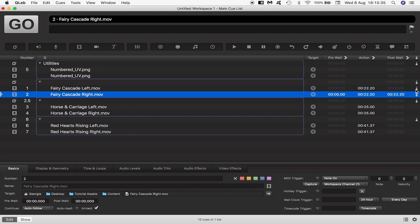You might have noticed these little icons appeared as I set these continue behaviors. These are a quick way to replicate these auto continues and auto follows. You can set them by clicking and double clicking in these areas.